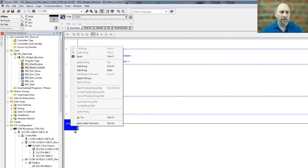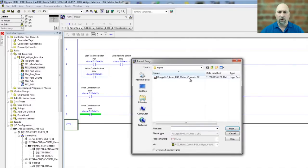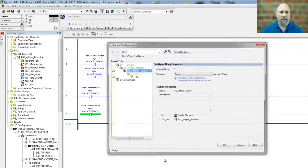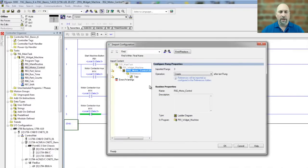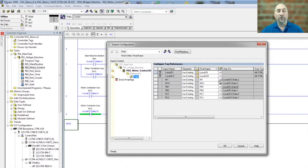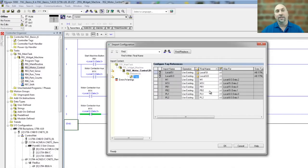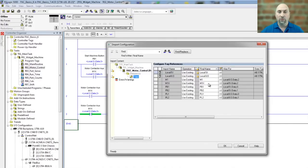And now I'll right-click and import those rungs, and here I get the option to actually change the tag names that those new rungs that I'm importing will use. So let me go ahead and do that, I'll speed up the video while I do it.